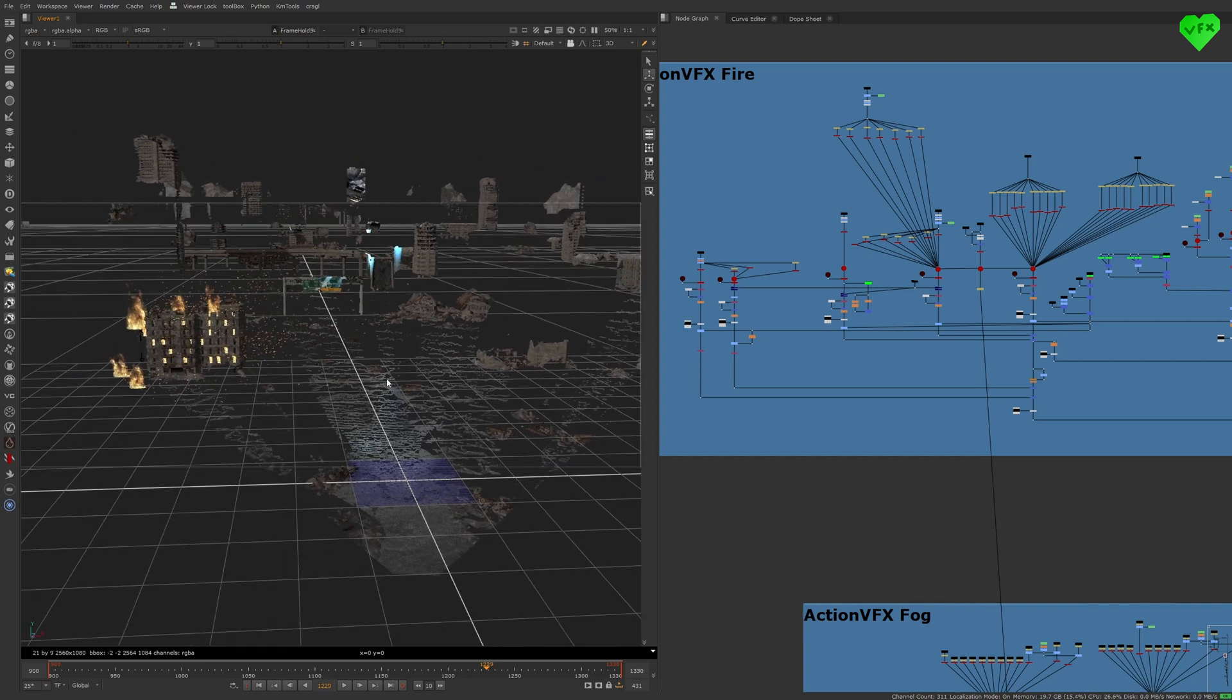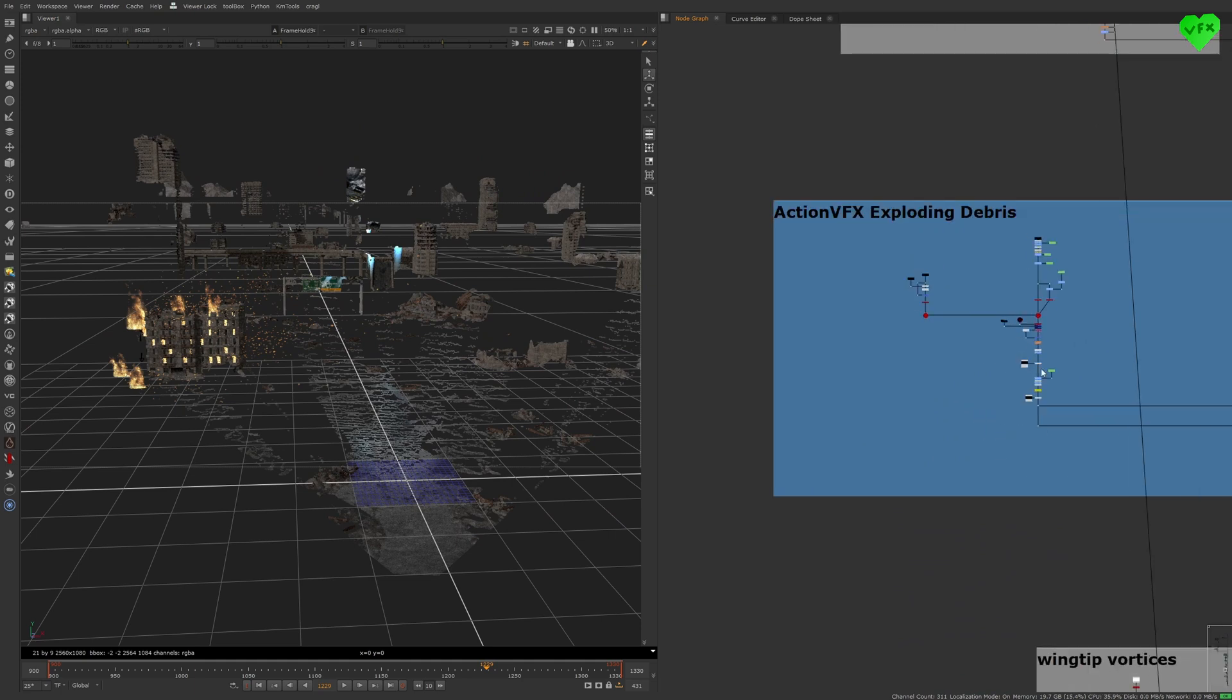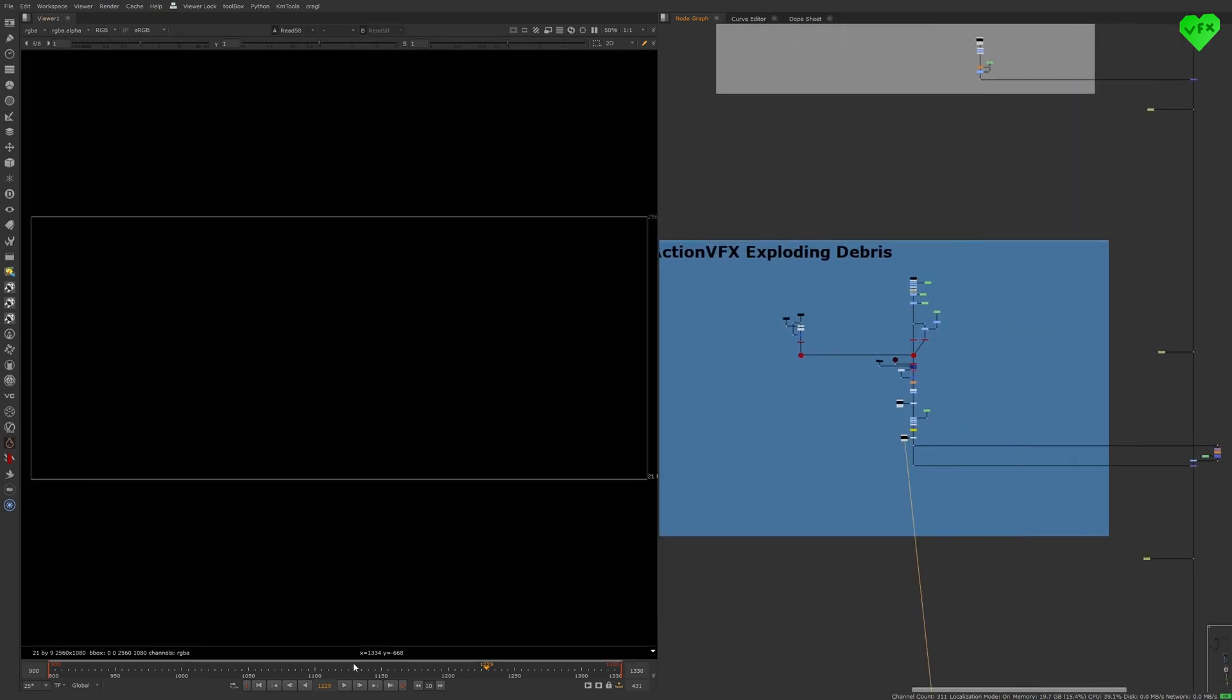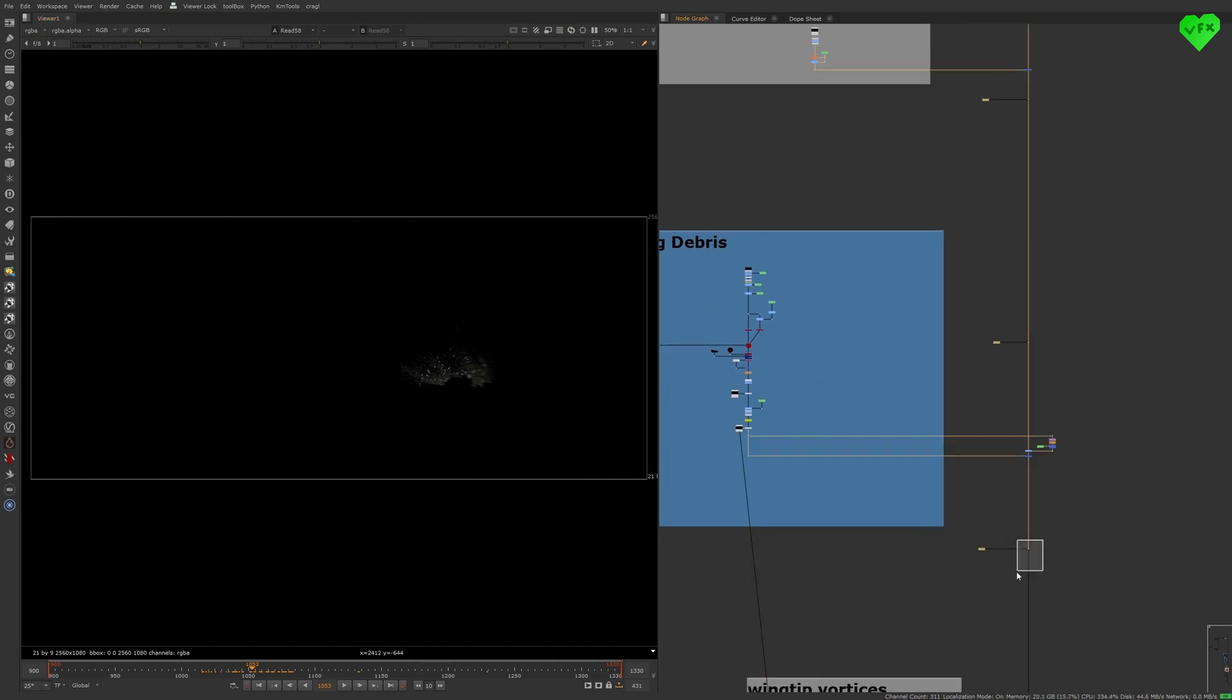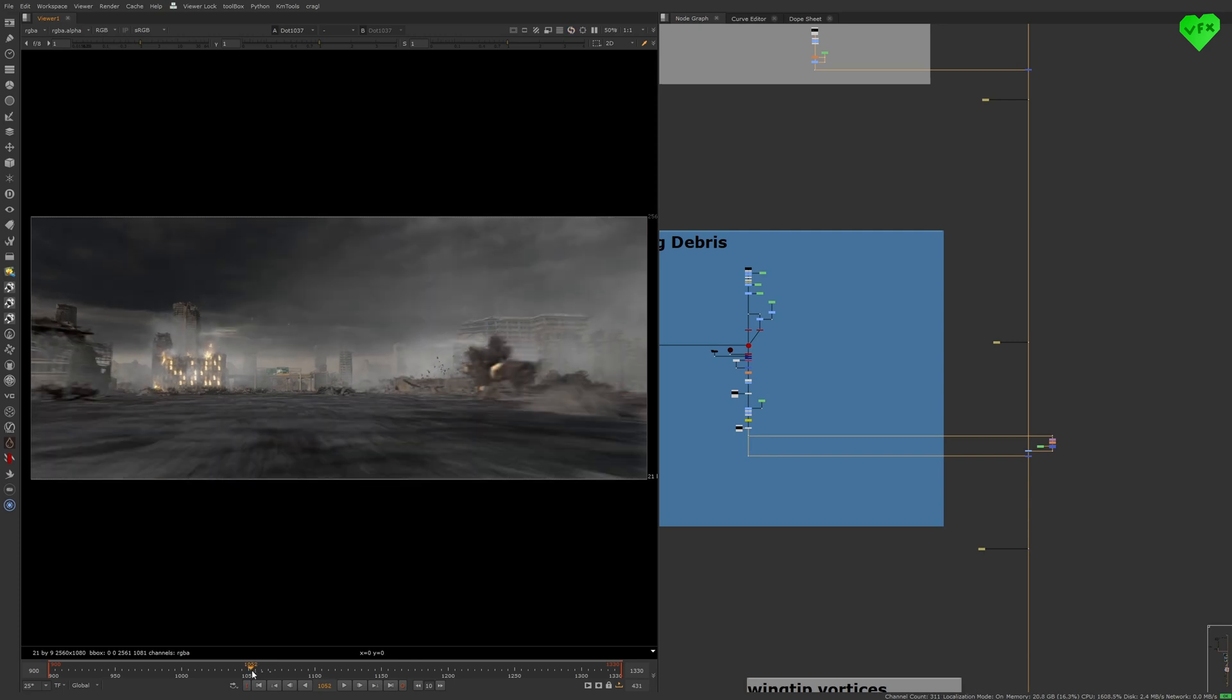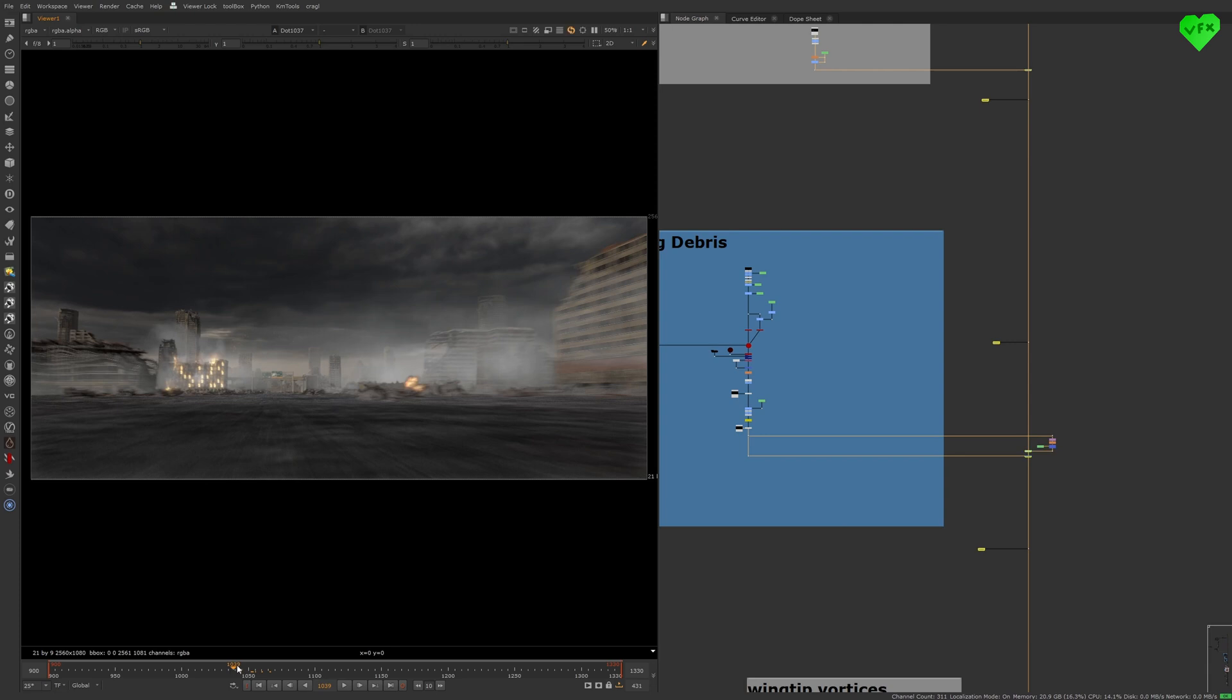The action VFX exploding debris setup is really simple as you can see here, but it took quite some time to adjust the timing and velocity of this asset to synchronize it with the rendered explosion. But having the exploding debris in this shot just added another layer of realism to it. If you want to check out the action VFX assets library, you can click on the respective link in the description of this video.